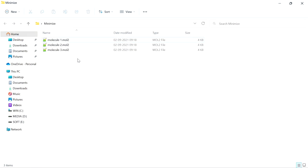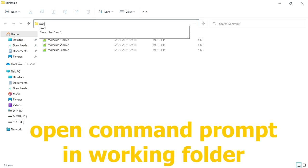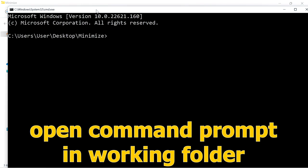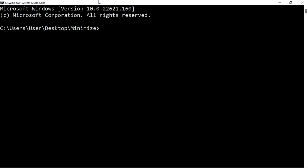In this folder I have three molecules in the mol2 file format. I have to energy minimize these three molecules for the docking purpose. For that, first open the command prompt. You have to install the Open Babel tool in your system. If you do not have Open Babel installed, first install it in your system, then proceed to minimize the energy.